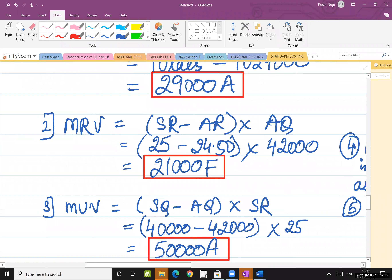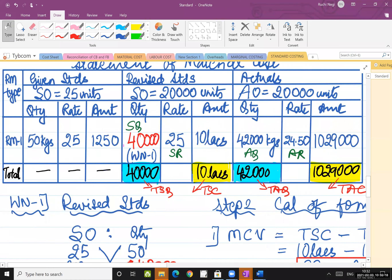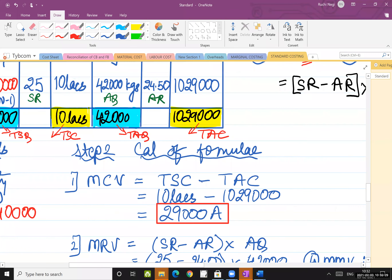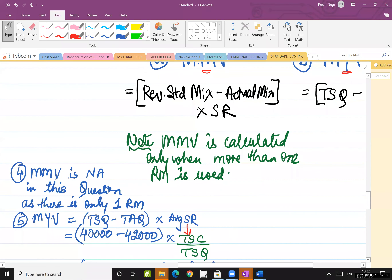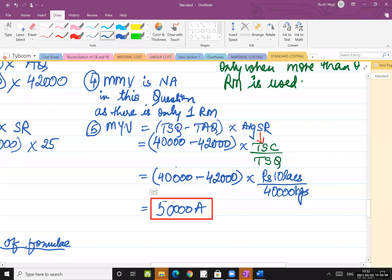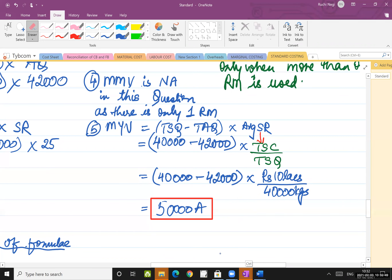Go to the statement — total standard cost is 10 lakhs, total standard quantity is 40,000. So 10 lakhs divided by 40,000 gives the average standard rate. When you solve this on the calculator, you will get negative 50,000 as the answer. So we mention it as 50,000 A.